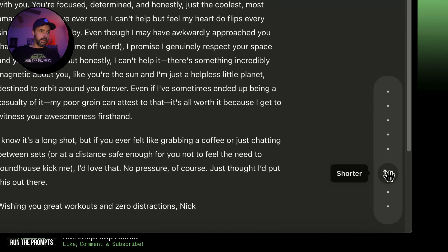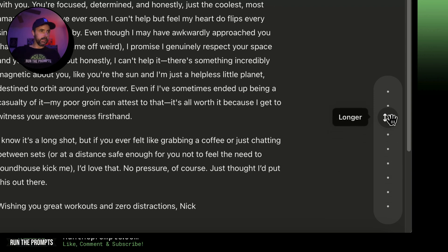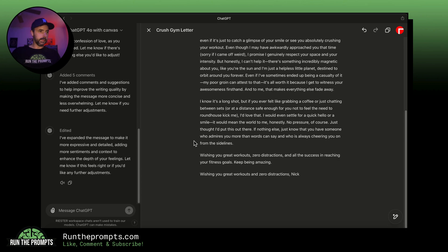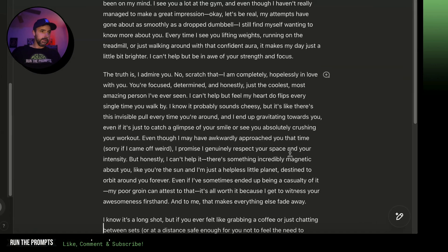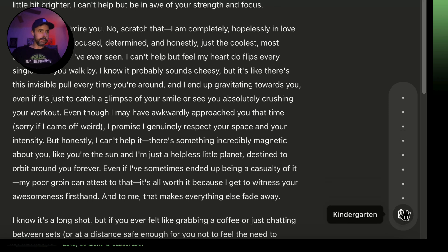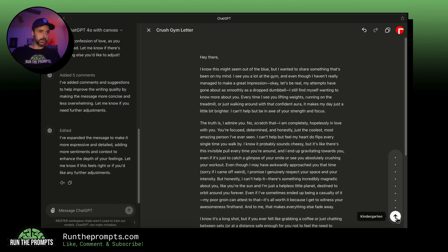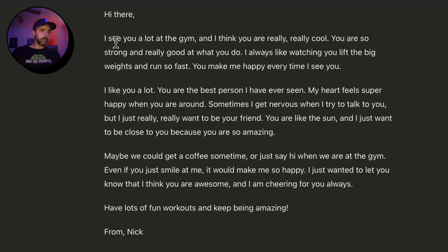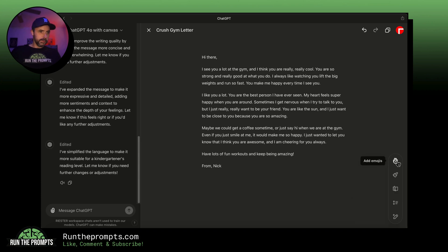Let's adjust the length using the toolbar. I'll make it a little bit longer because this girl likes to read — I know that from her social media. I press go and look at how much longer it is: 'Wishing you great workouts and zero distractions other than this letter.' Now let's go to the toolbar again and adjust the reading level to kindergarten, because I know she's not the sharpest. 'I see you at the gym and I think you're really really cool. You are so strong and really good at what you do.'